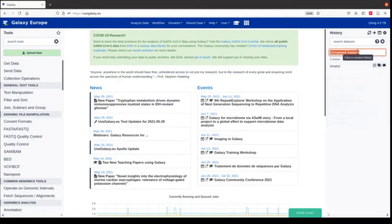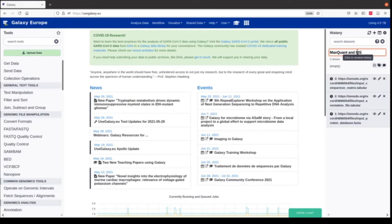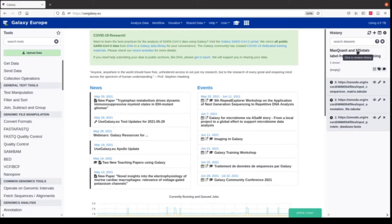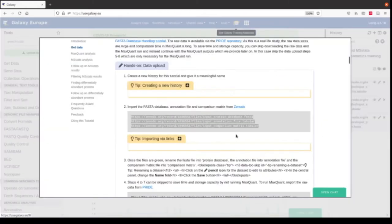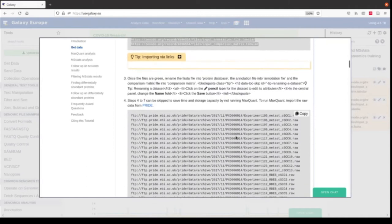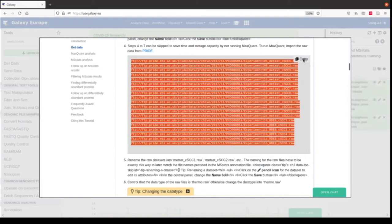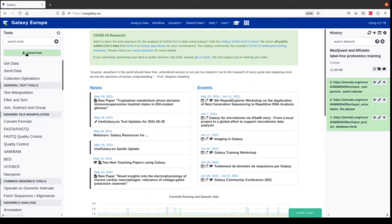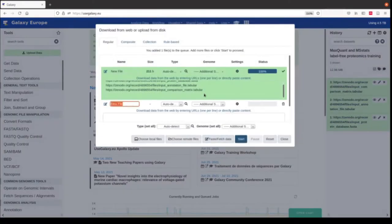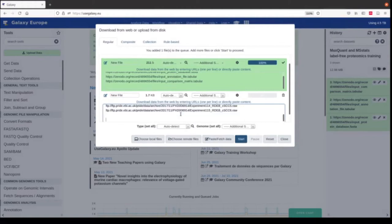We can give our history a name — this is the MaxQuant and MSStats label-free proteomics training. We also have data on the PRIDE database. This is an open repository for proteomics raw data and, as we use real live datasets, we copy the raw data from there. We can do this with the upload button again: go to upload data and paste in these links.